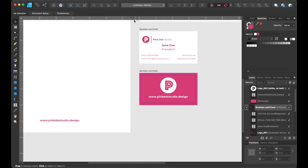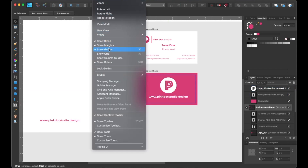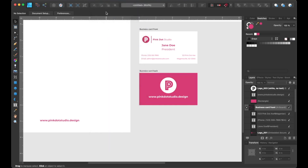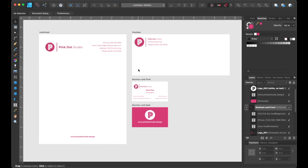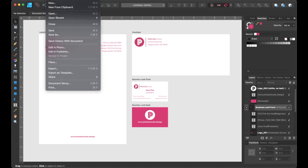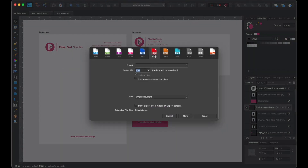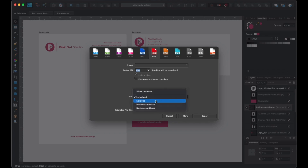Now let's go up to View and hide our margins, then zoom back out. Zooming back out allows you to take a step back and see the bigger picture to ensure that your design doesn't have any layout, spelling, or grammatical issues. That wraps up our design phase. Next, the final part is exporting it to print. We're going to go up to File, Export, and select the PDF icon. Then on the area drop-down menu, you can select the artboard that you want to export — such as the letterhead, envelope, or business card — and then click export.